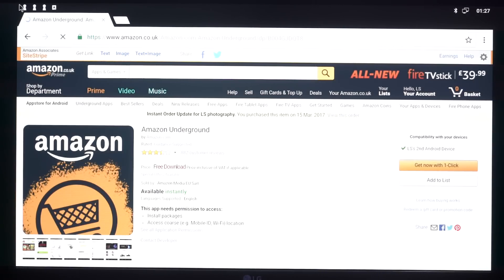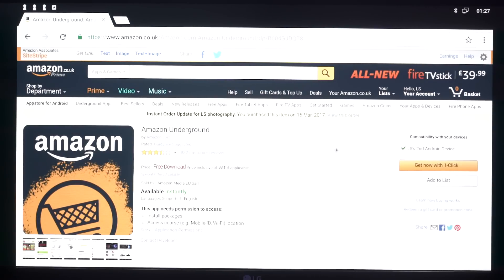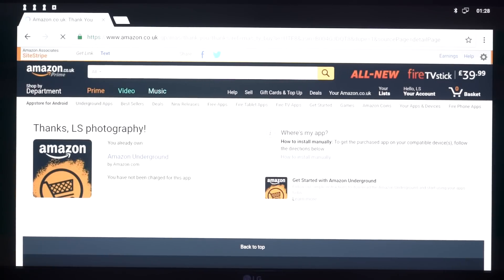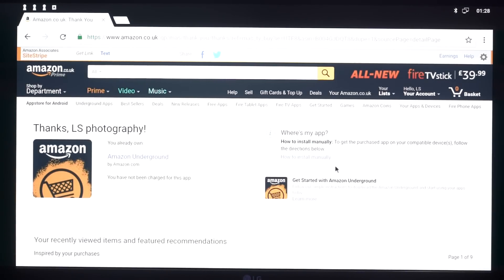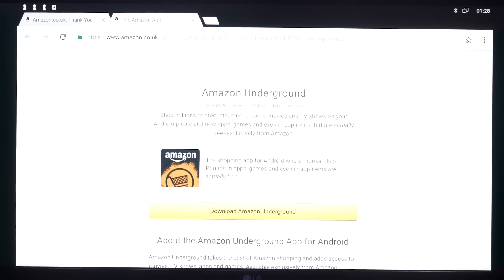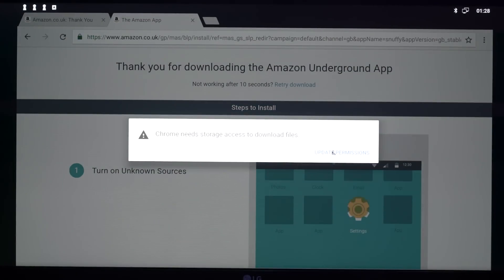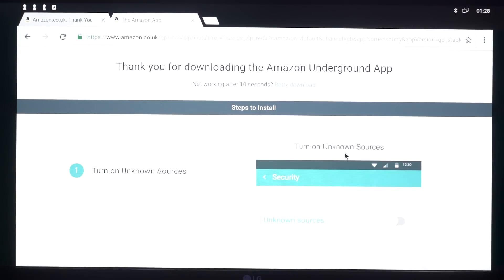If you click on that one, you're going to pop up to a screen something like that. What you want to do is sign into your Amazon account so you can get all the stuff. Now click 'Get with one click' or whatever it says on yours. You want to click Learn More — so 'Getting started with Amazon Underground' — click Learn More and that's going to load up. Now it's going to have you download Amazon Underground, so you want to click on that. Now it's saying 'Thank you for your download' — just click that and allow it.